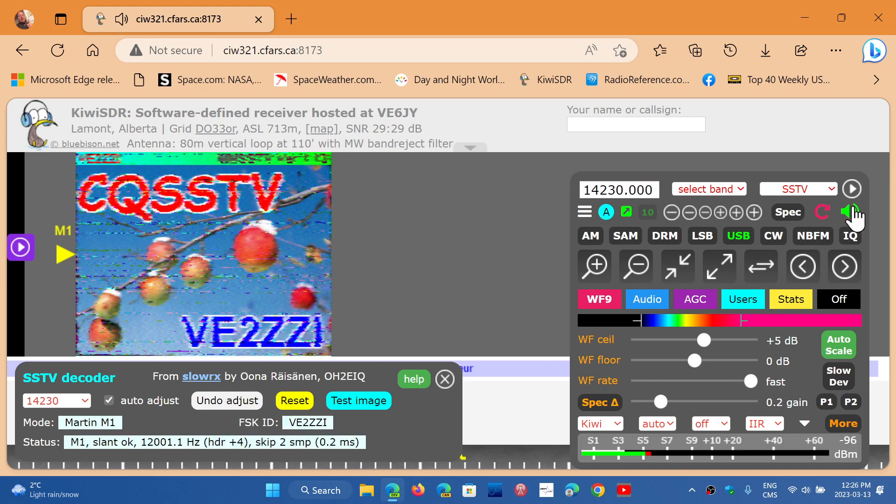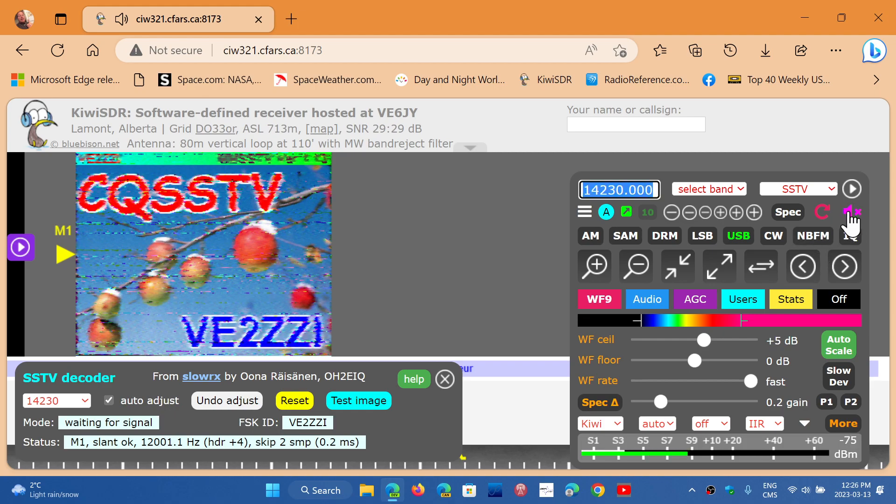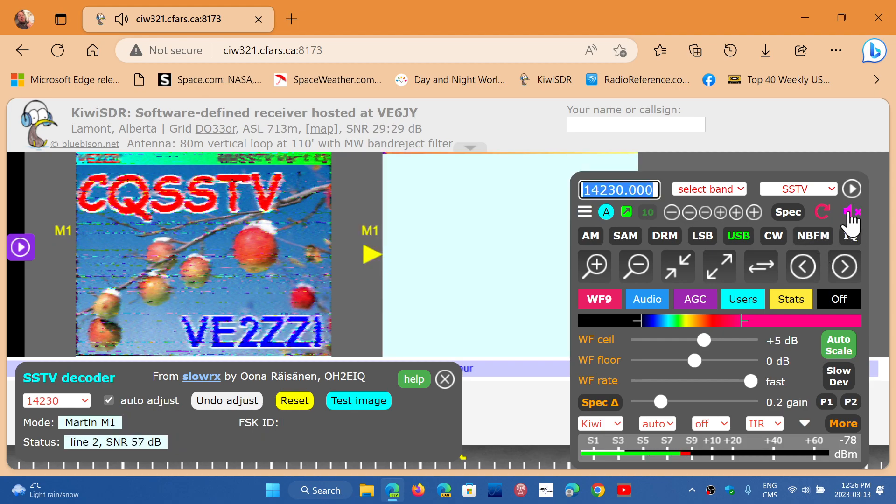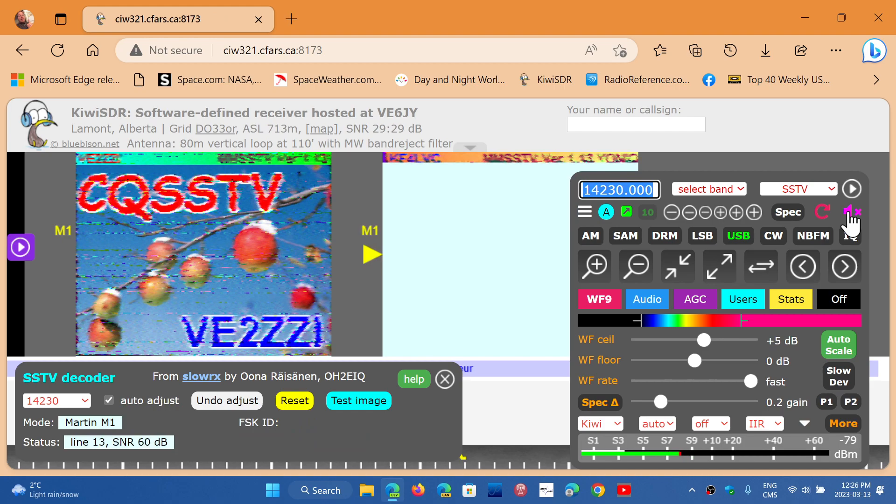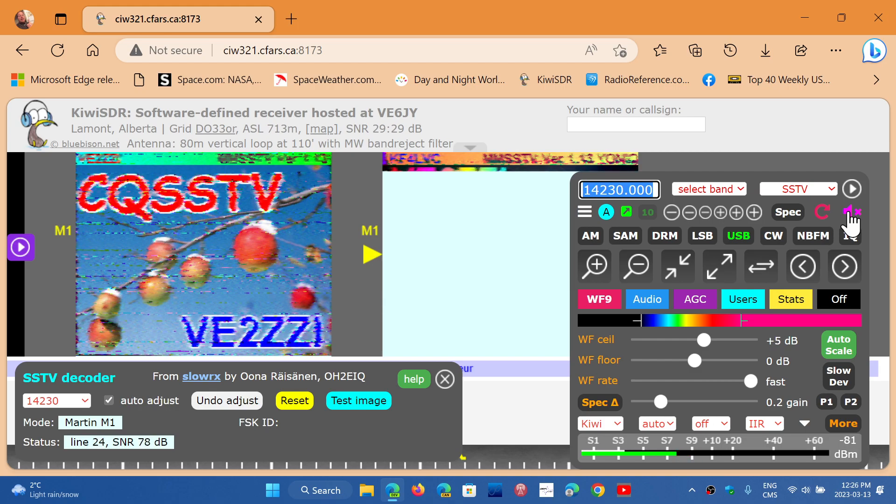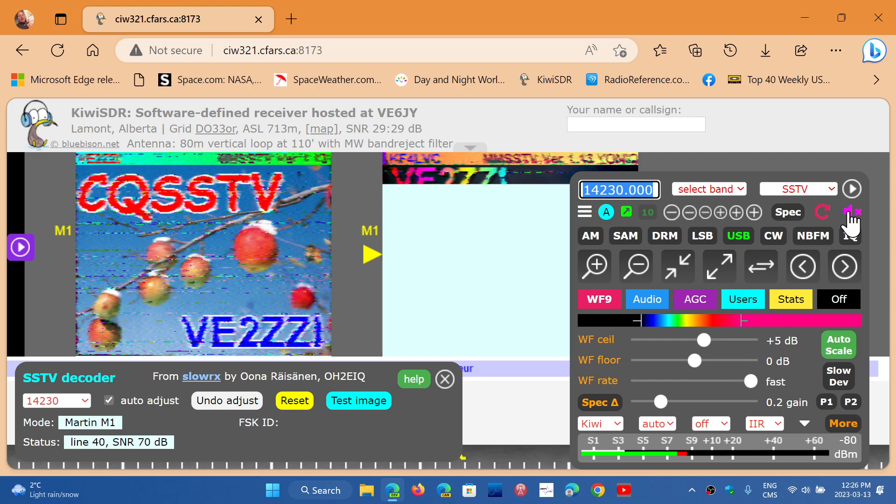And here you go. This was a decode of slow scan television. If you have a bad decode, always wait until the end. It's very important to wait until the end to make sure that you have a clean decode, because it will kind of reprocess it if something wasn't right.